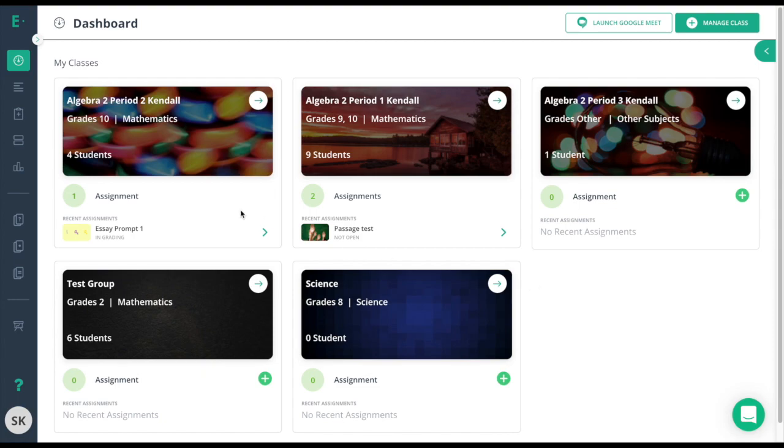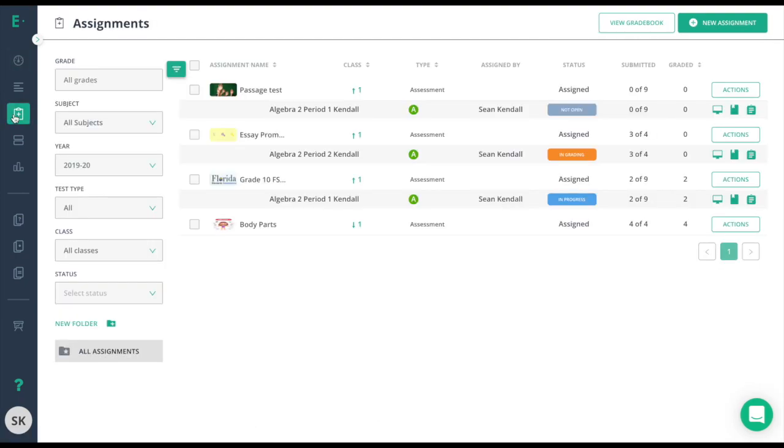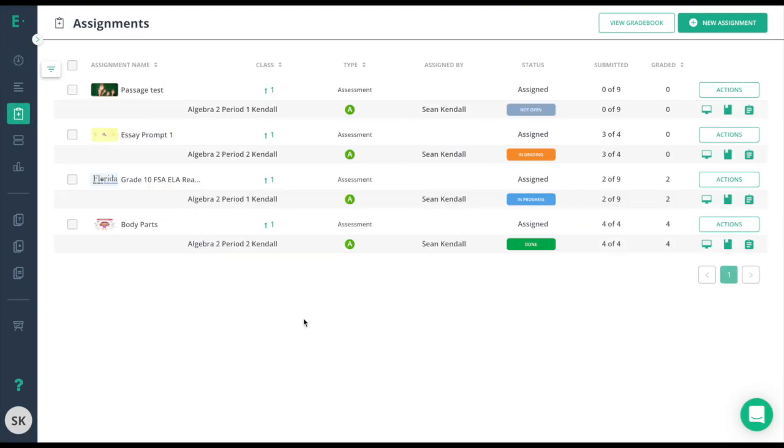To status track, we need to go to the Assignments tab in the gray navigation bar. Here, I'll see a list of my assessments and the current status that they're in.